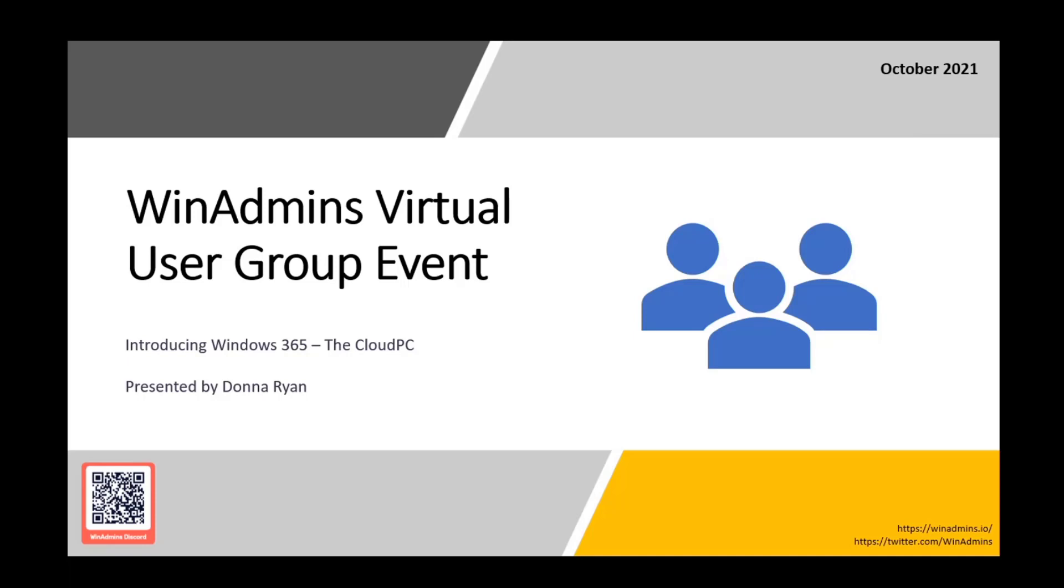A couple of things today. We're going to start off with, after a little bit of housekeeping, Donna is here to present Windows 365, the Cloud PC, so pretty exciting stuff. I know she's been doing a little tour and she's got a lot of awesome stuff to say. We're going to end with PatchMyPC, who's going to do a little giveaway.